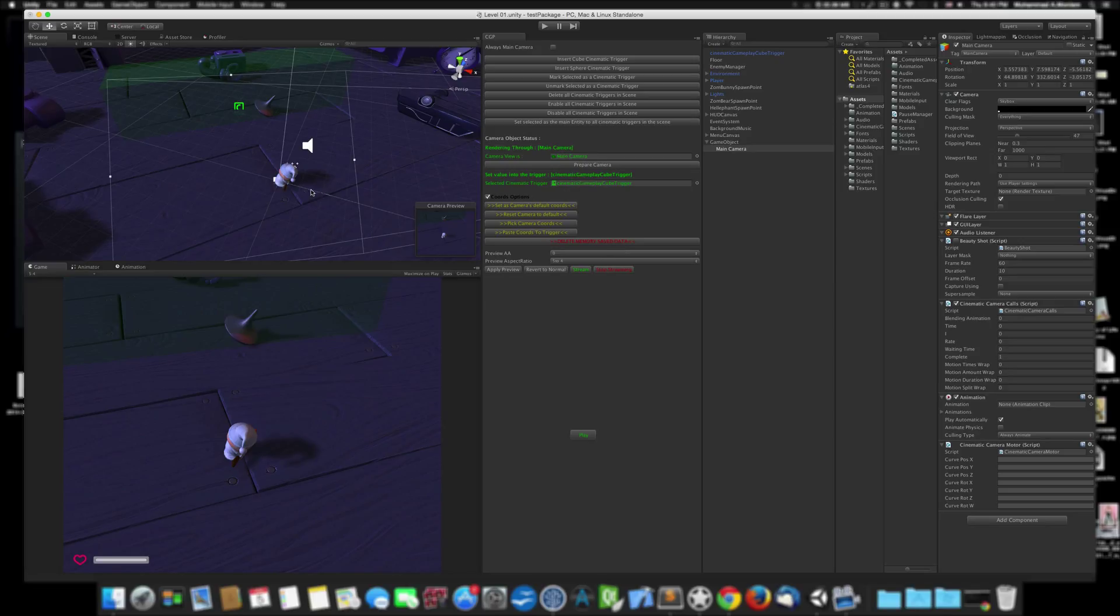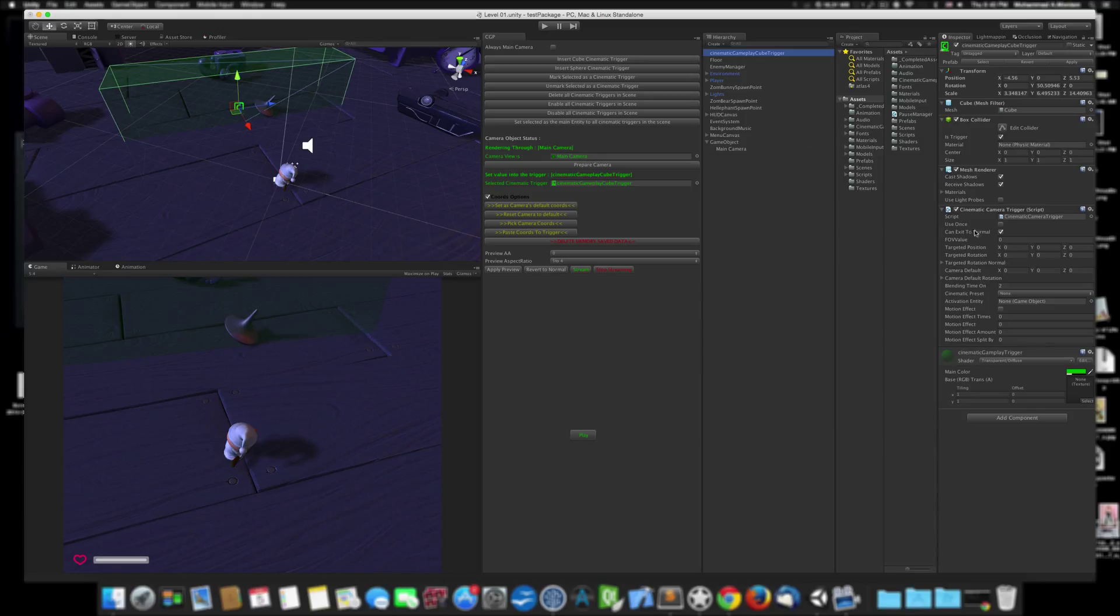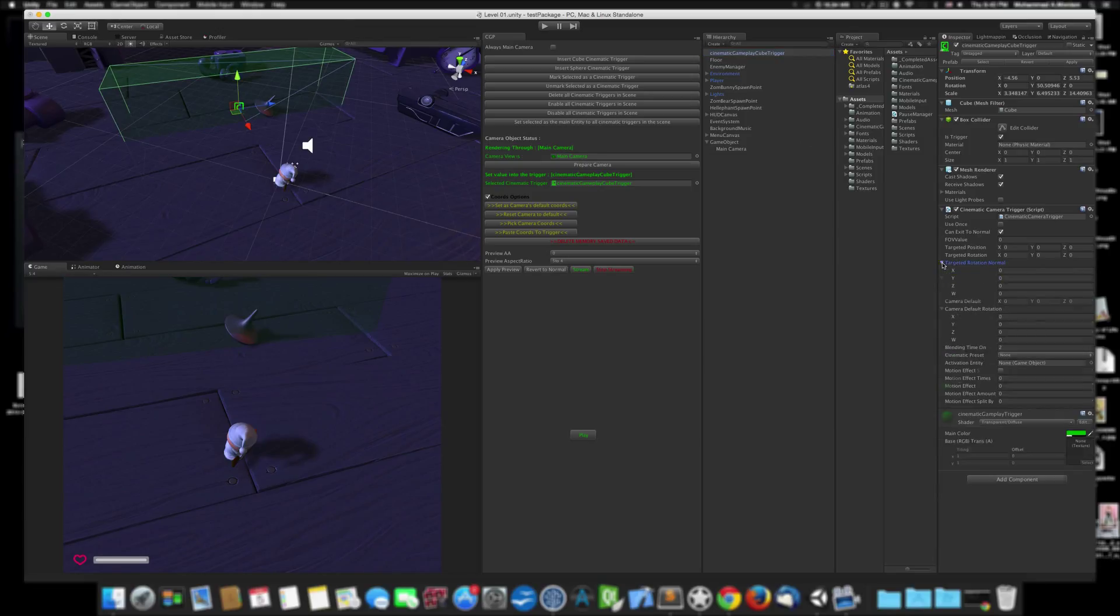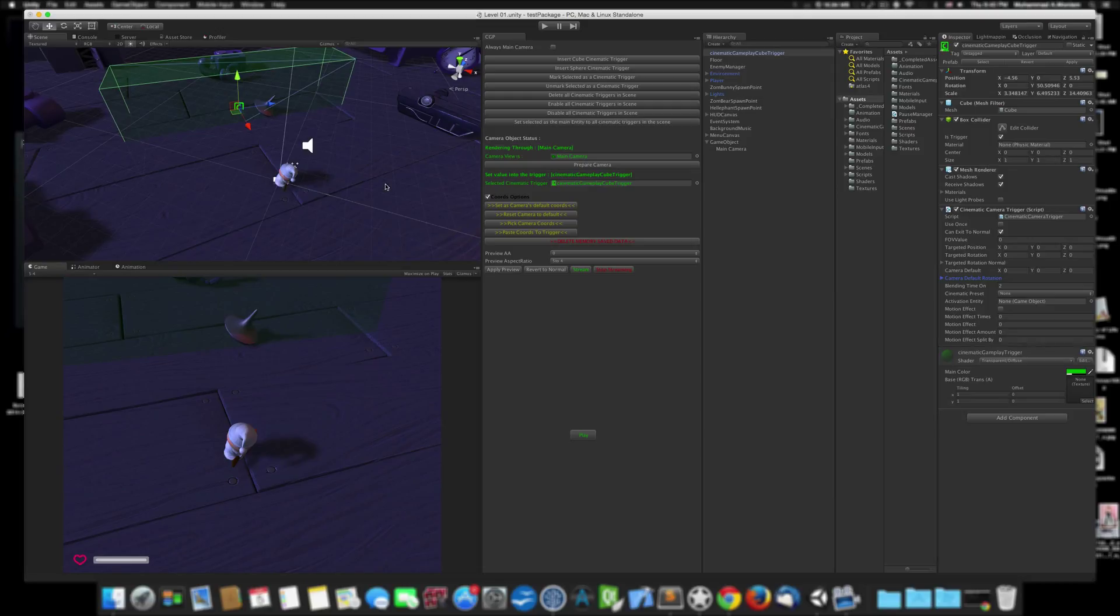Last thing is to set the coordinates for the camera in this trigger. As you can see, this trigger has lots of stuff we can discuss later, but for now we need to set a start point for the camera and an end point for the camera.